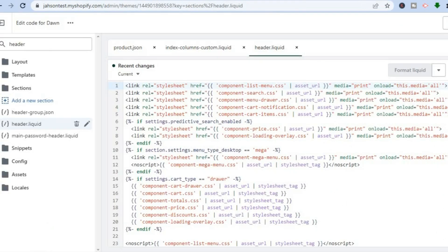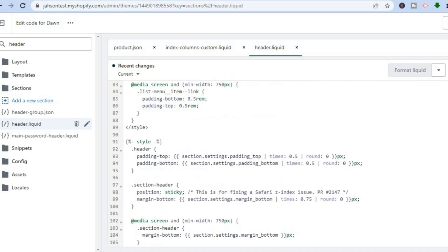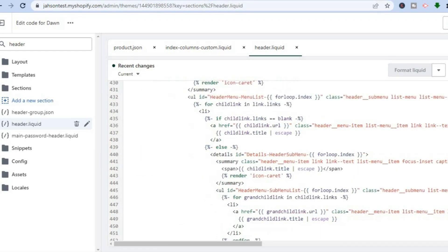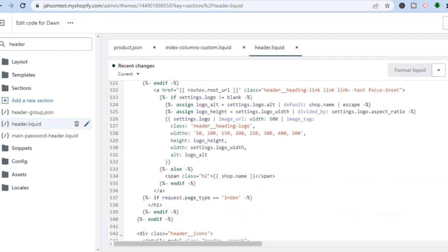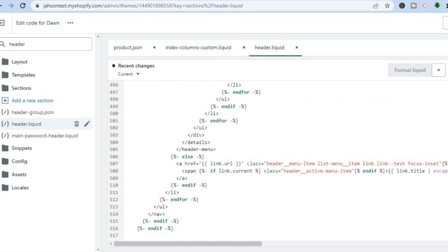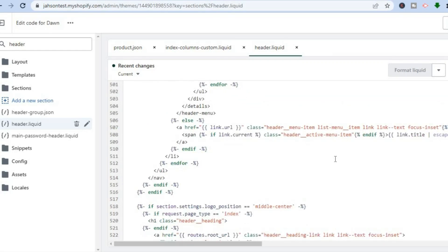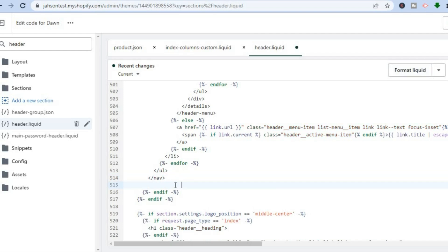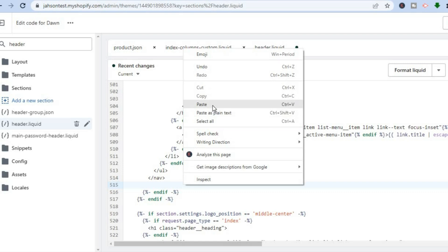From here, scroll down to roughly line 515 for most themes. Look for the section that says Header/Menu. After you have found Header/Menu, paste it right below 'navigation' — most of the time that will be right below line 514, so you're going to put it at line 515. Simply paste the code you have copied.